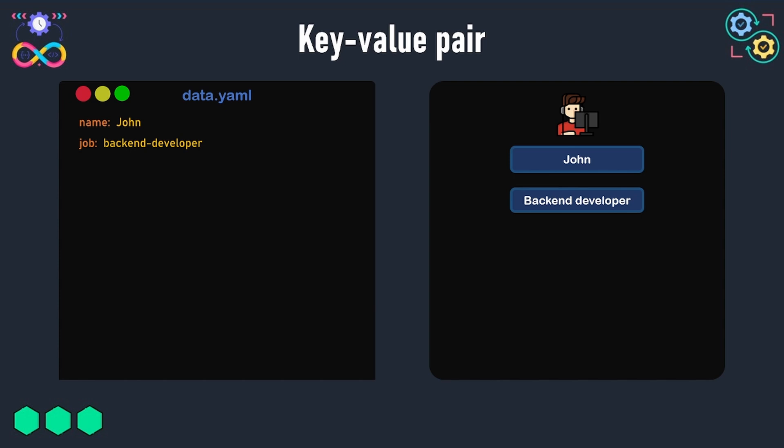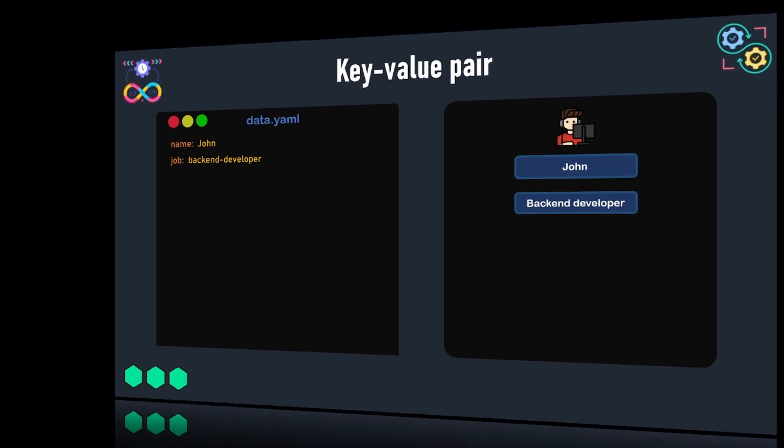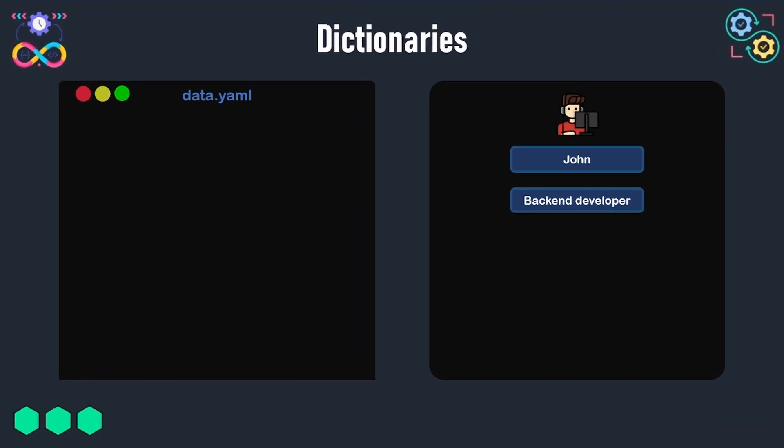That can be done using dictionaries in YAML. The name of the dictionary can be for example John, and under the dictionary name we will mention the key-value pairs that represent data about John.